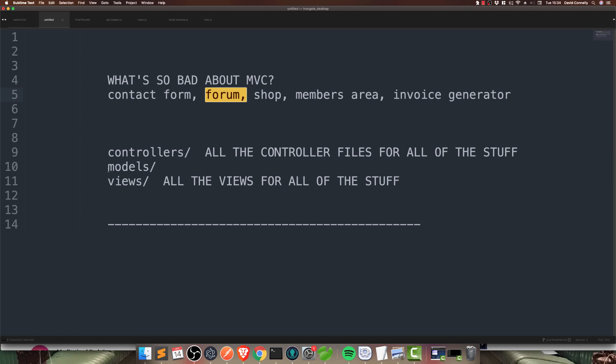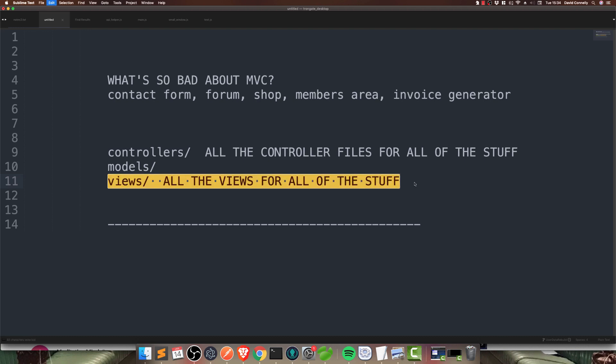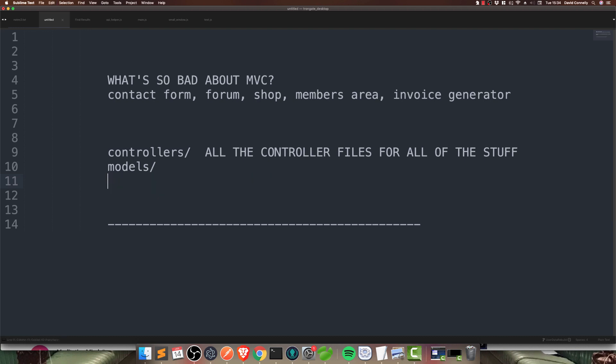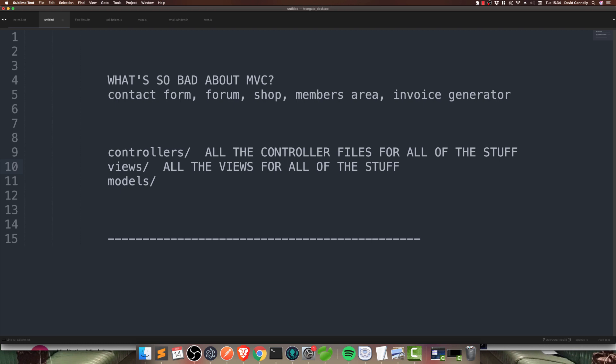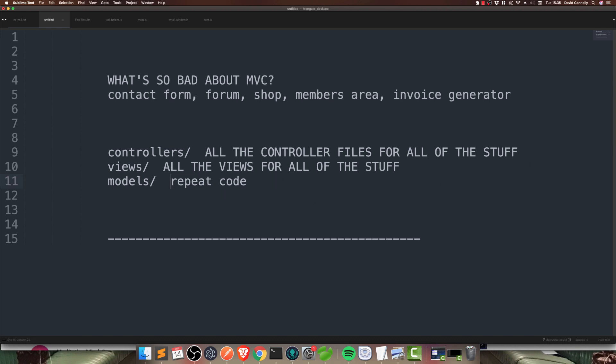Let me explain why it gets even worse in a minute. Because, I'd like to say a couple of words about the models folder. Now, you can see the problem with these two straight away. But, when it comes to the models folder, this is kind of an interesting thing. Because, what happens in the models folder is, models folders typically repeat code over and over again. I don't want to go off on one here.